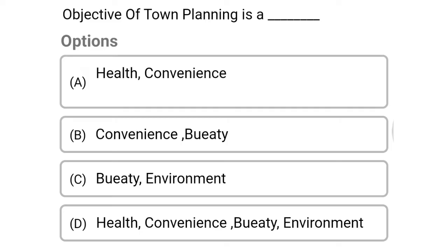Next question: the objective of town planning is — option A, health and convenience; option B, convenience and beauty; option C, beauty and environment; option D, health, convenience, beauty and environment. The correct answer is option D, health, convenience, beauty and environment.